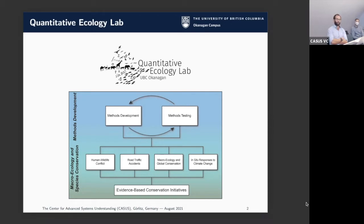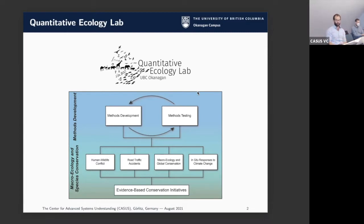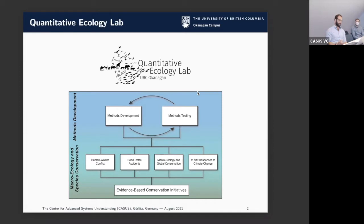The research falls along two complementary lines. The first is a methods development program, which is mostly what I'll be talking about today. It's an intertwining relationship between developing methods, testing them, improving them, testing them again, seeing where they function and where they fall apart, and then making those methods accessible to the broader community of ecologists who might not have a technical background to implement them on their own.